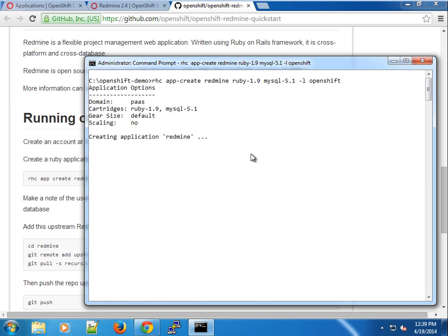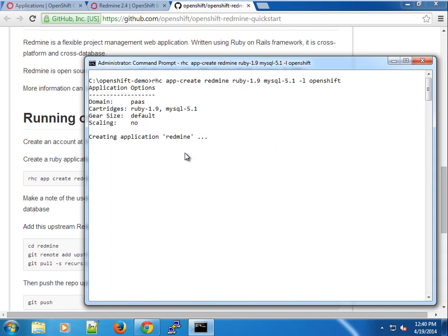You can see here we're using the small gears, so it should go ahead and work just fine. This will take some time, so I'm going to come back when the installation is complete.